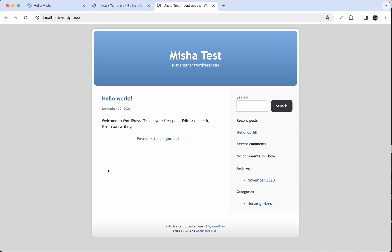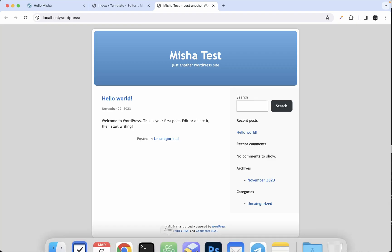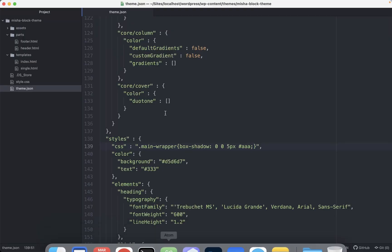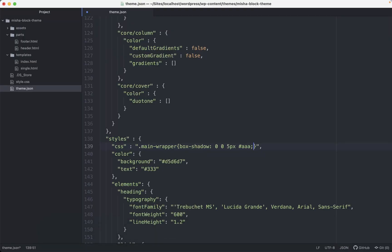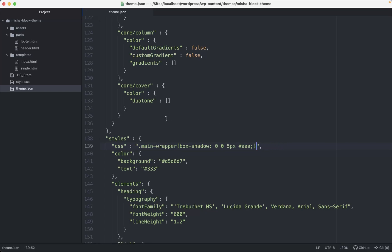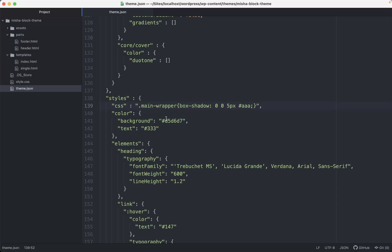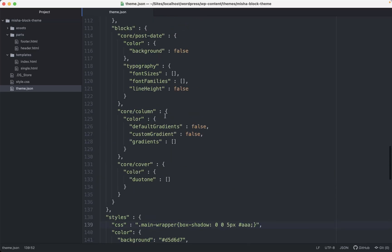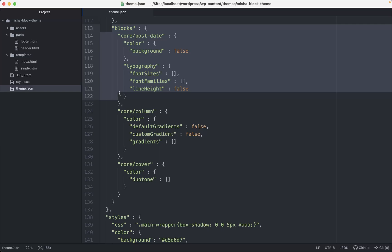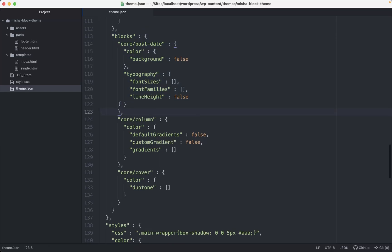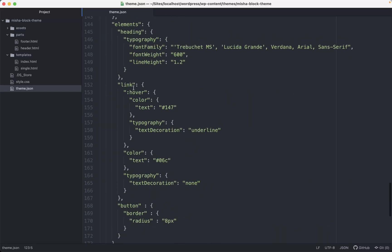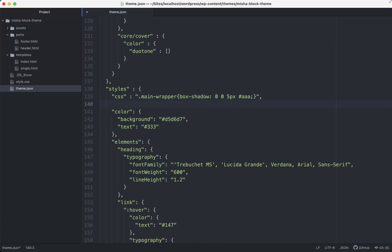Right now I'm just gonna show you how you can add this custom CSS for some specific blocks. Right now we just added it for the whole website. And of course, if you're gonna add everything here in this rule, maybe it's not super convenient. I recommend to use a similar approach how we did here in settings for some specific blocks.